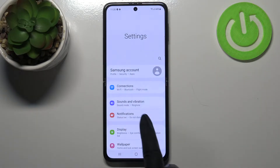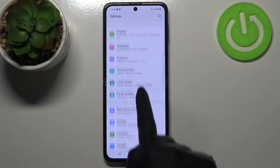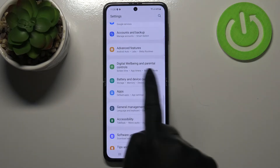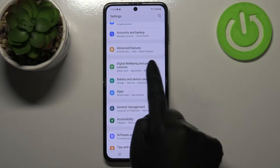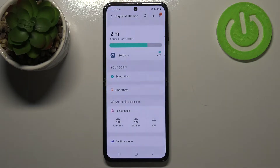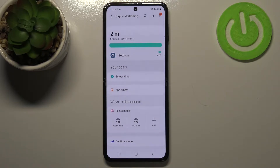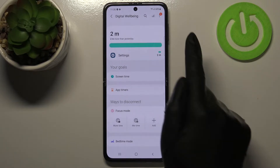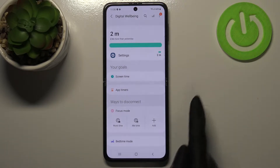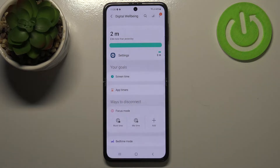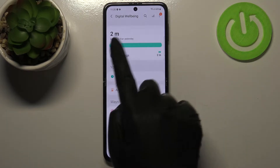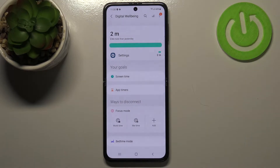First, let's enter the Settings and scroll down to find Digital Wellbeing and Parental Controls. Tap on it, and if you're turning it on for the very first time, you'll need to pick between Digital Wellbeing or Parental Controls. Simply tap on Digital Wellbeing, and you can see right here we've got a graph.